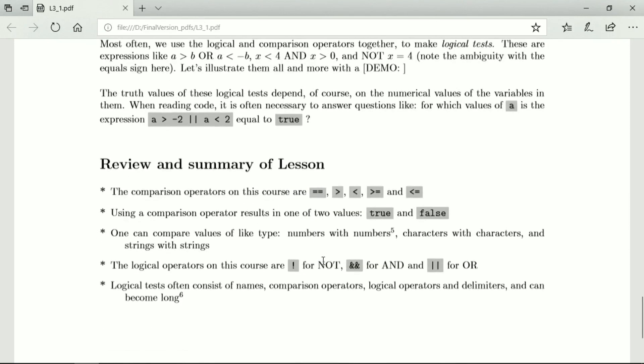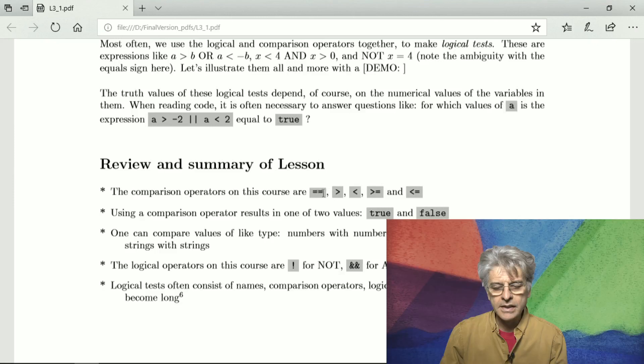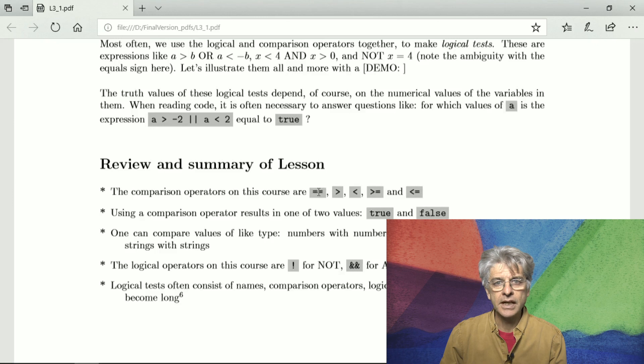So what we've seen on this course are the comparison operators for equal, for greater than, for less than, for greater than or equal to and for less than or equal to. And it's important to remember that the equality test is the double equal sign not the single equal sign which is the assignment operator.